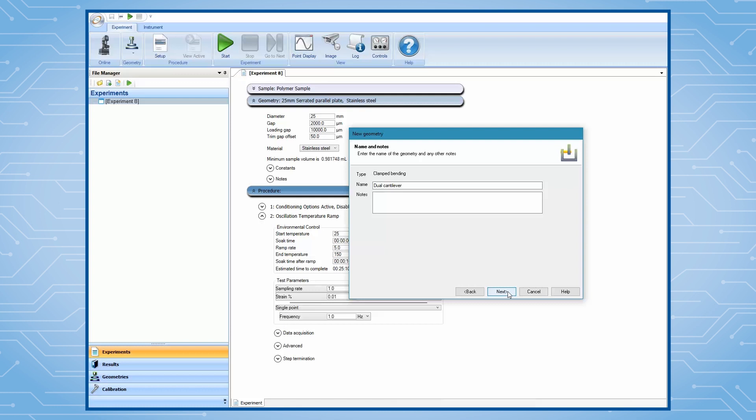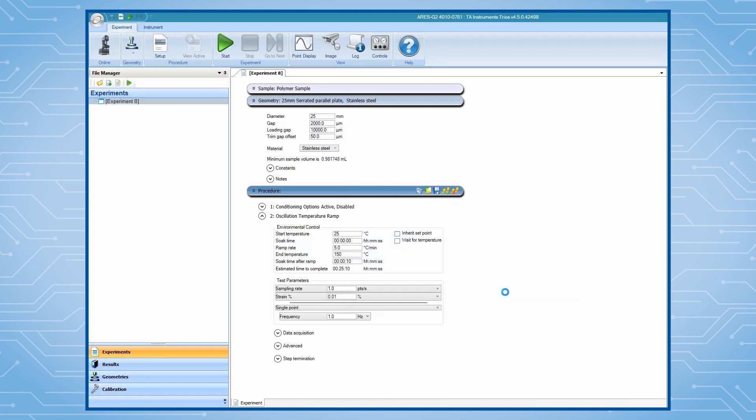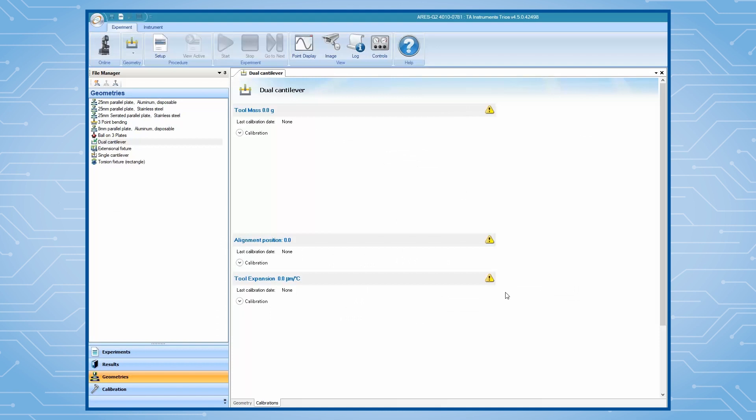At the end, click on Finish to create this geometry file. Then TRIOS will automatically lead you to proceed for the clamp calibration.